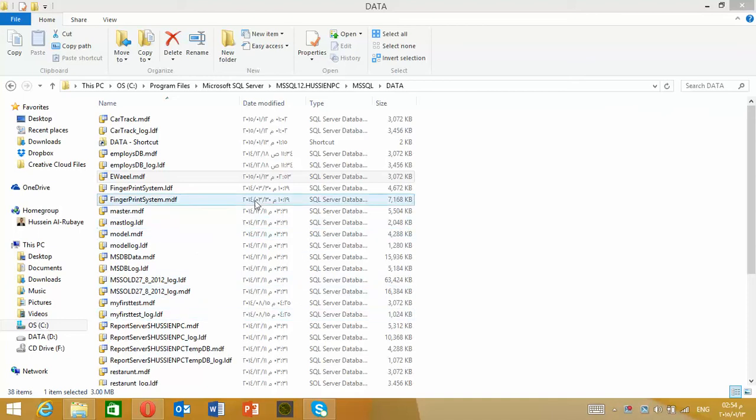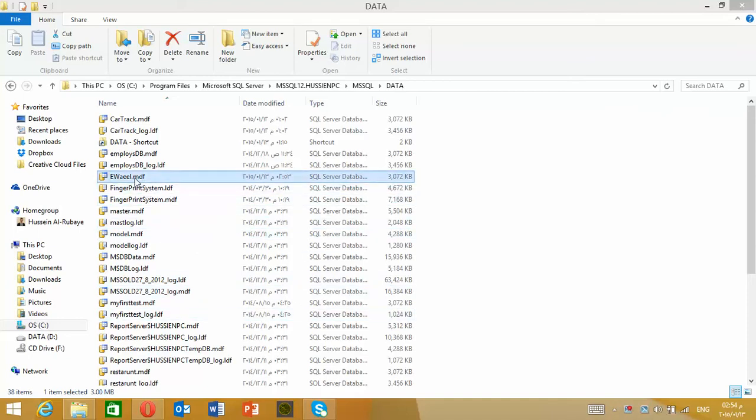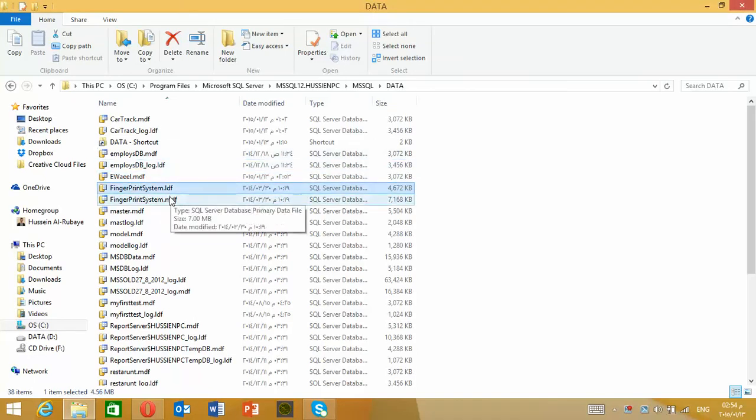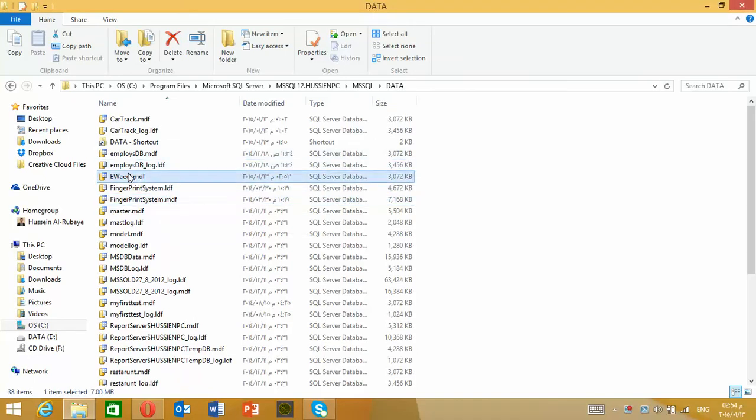In this video I will show you how you could connect with a database that doesn't have an LDF file. You will have only the MDF file, doesn't have LDF like other databases. This one doesn't have LDF, so how we could connect to it? Let's get started.